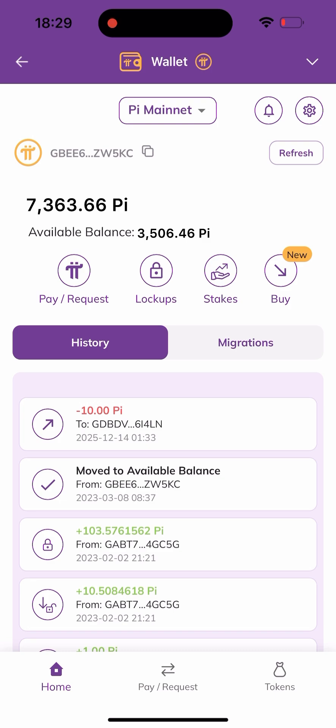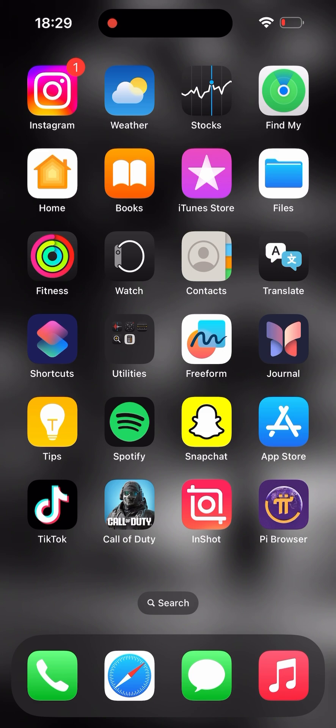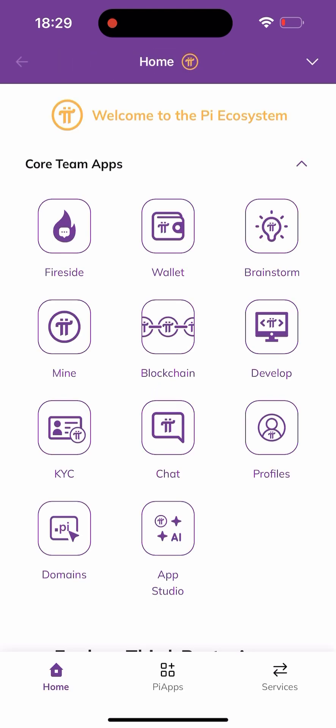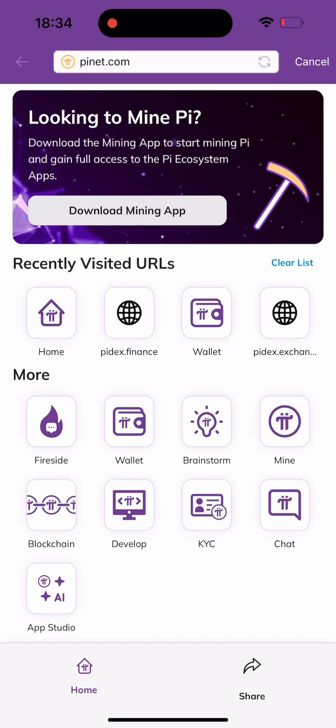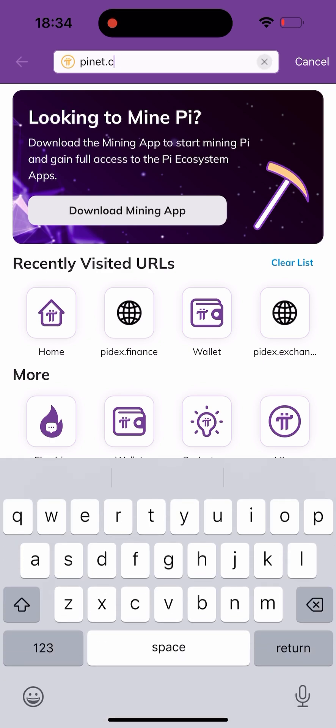Without saying much, let's head into it. I'll be using the Pi browser by clicking on the Pi browser app. Once I click on it I'm brought to a page, and all I have to do here is click on the pop-down arrow. Click on it and it will direct you to the URL bar. Click on pioneer.com and change the URL from pioneer.com to pidex.finance.